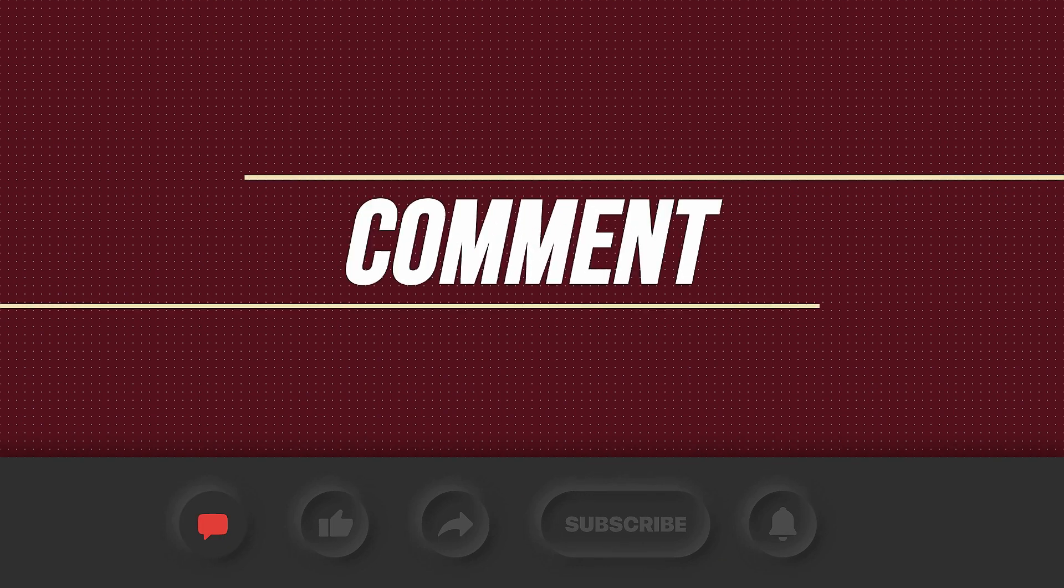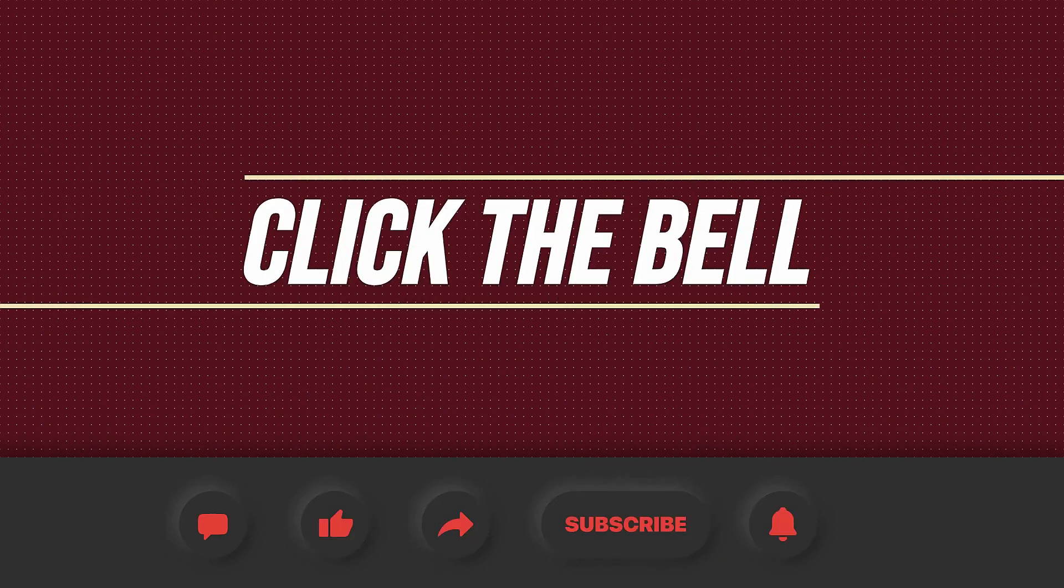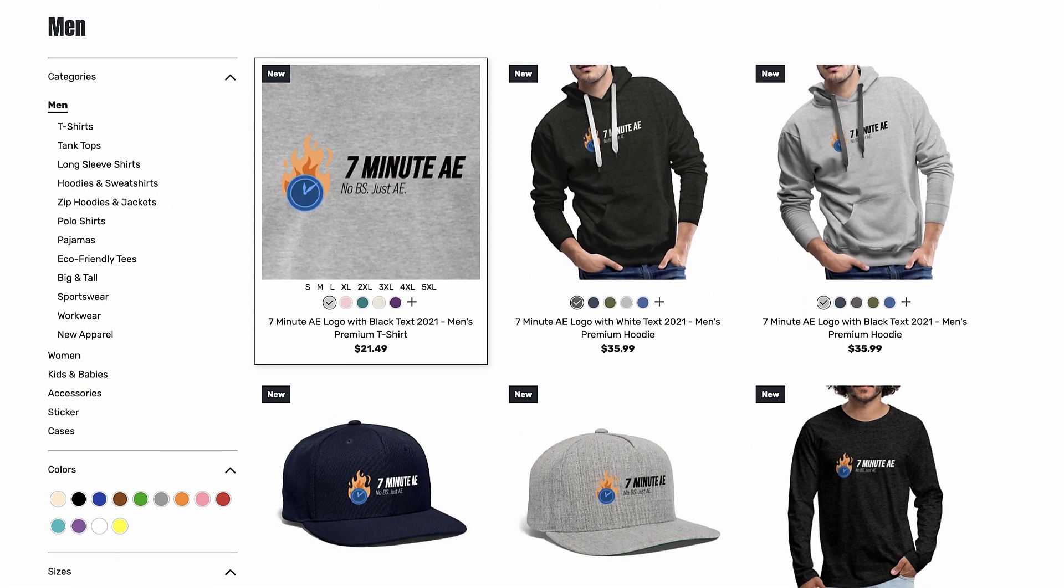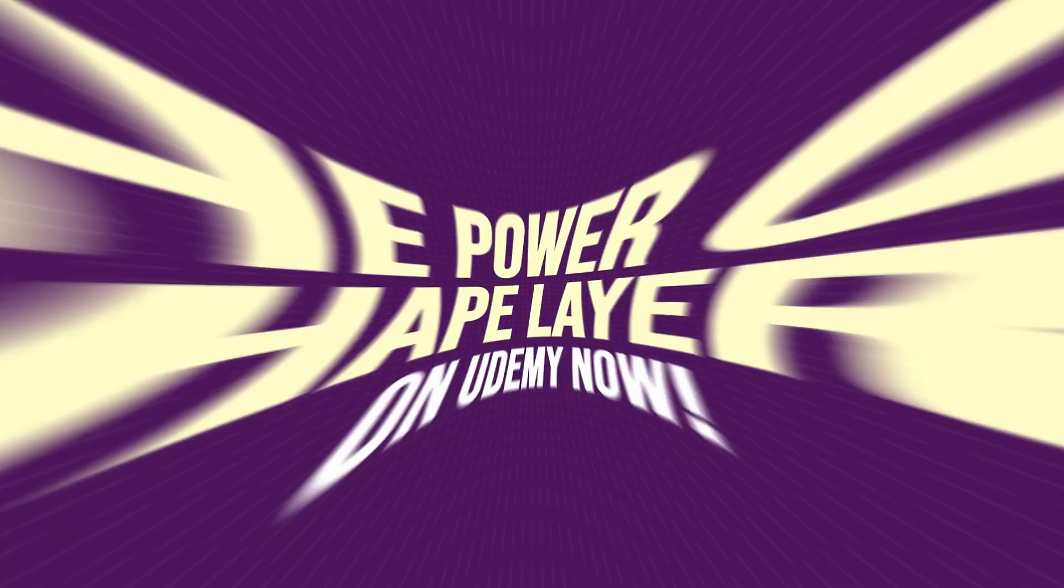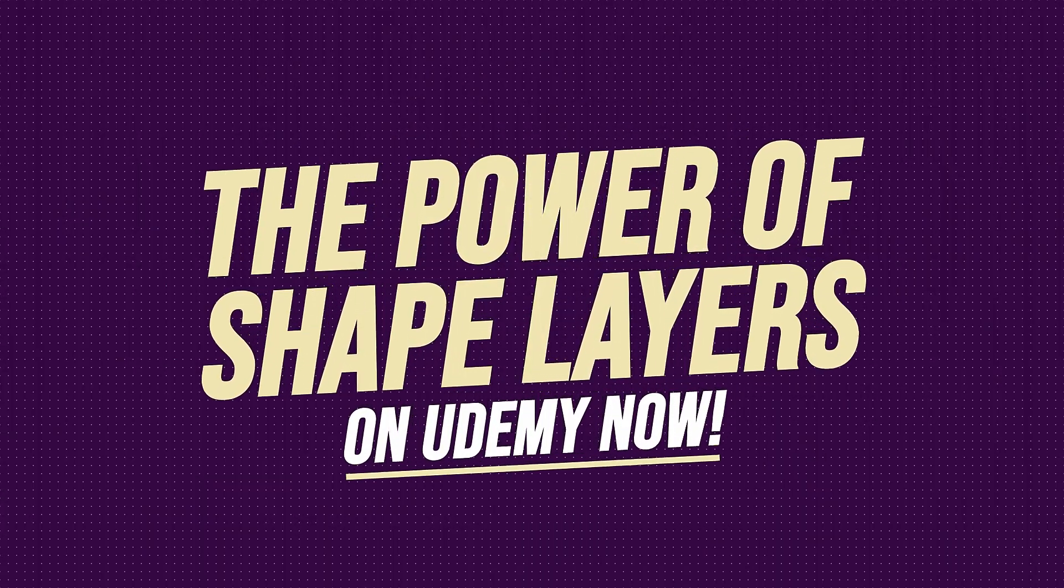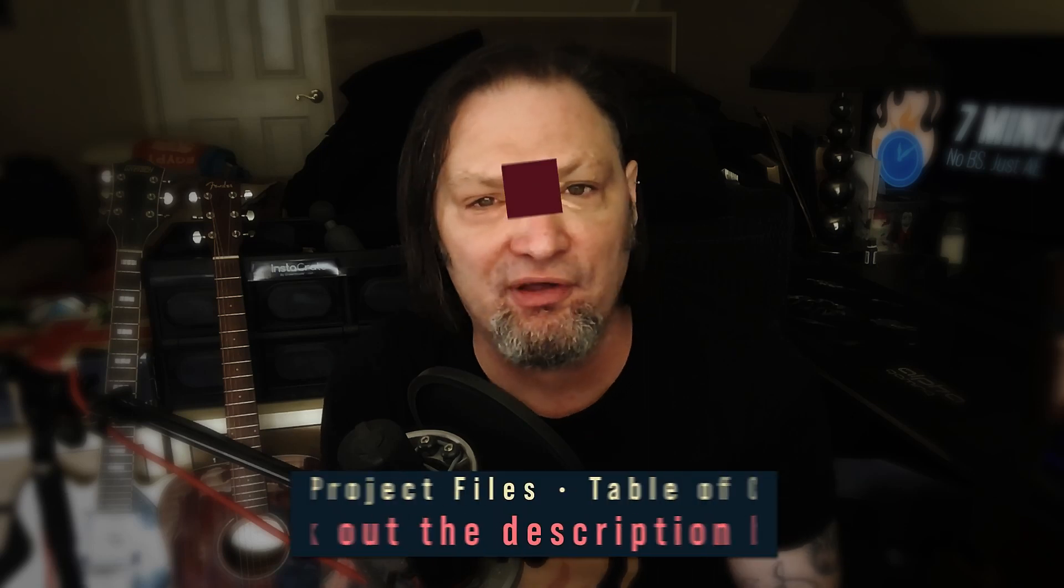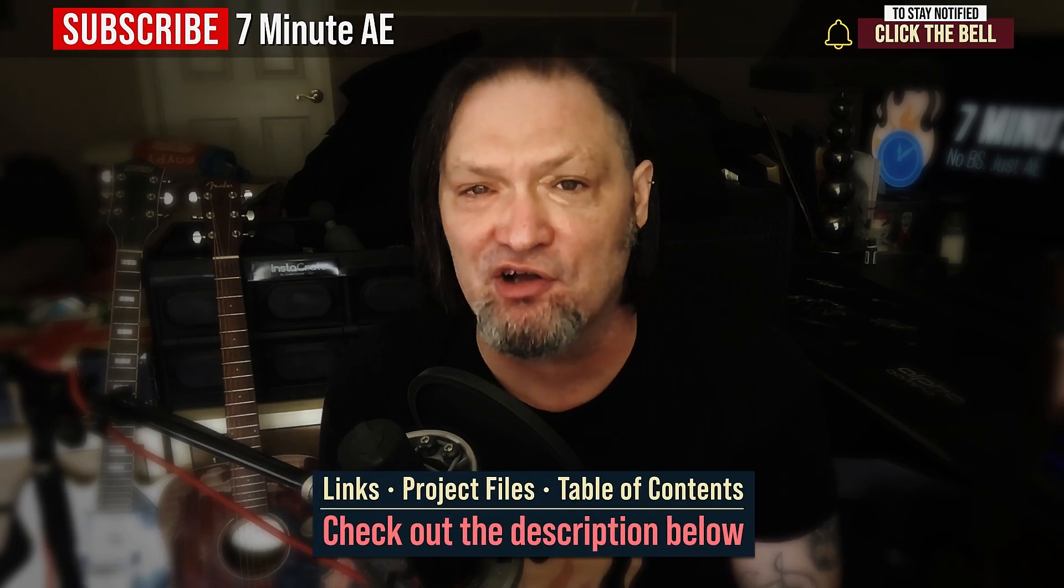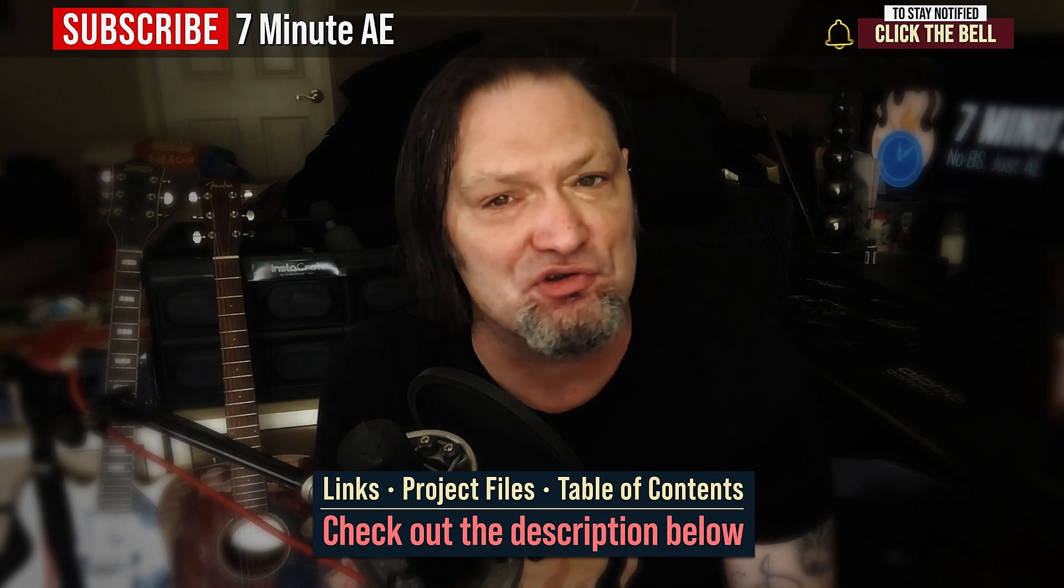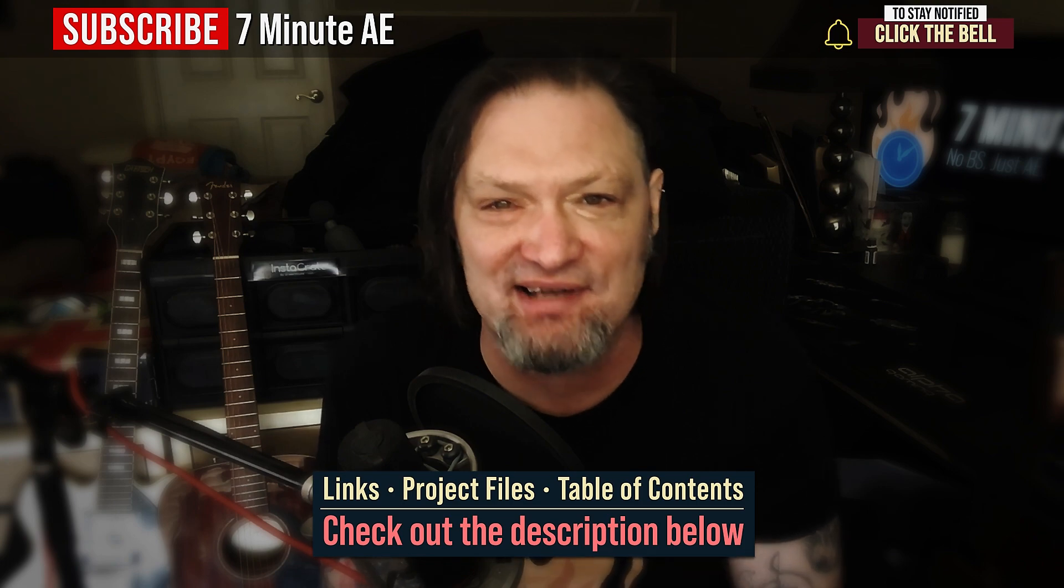I hope this tutorial helped you out and that you learned something new and useful. Make sure to come back next time for another tutorial that will expand your knowledge of After Effects while also teaching you some really cool tips, tricks and shortcuts. Please comment, like, share and subscribe and click the bell so you're notified every time I upload a new video. Support our channel by getting your 7 Minute AE merch today at our online store and sign up for my Udemy course, The Power of Shape Layers is guaranteed to make you a shape layer rock star. The link to that course to our 7 Minute AE store and the project files for this episode are all in the description below. As always, thank you so much for watching and I'll see you next time.